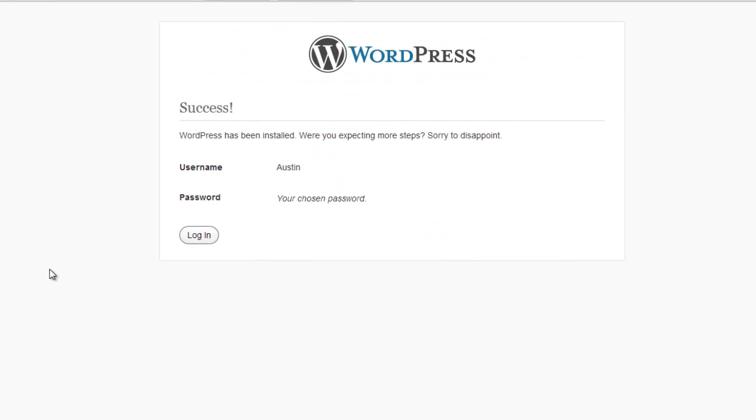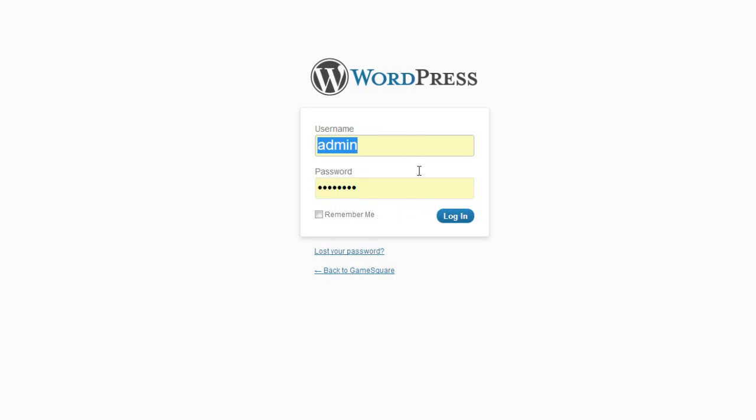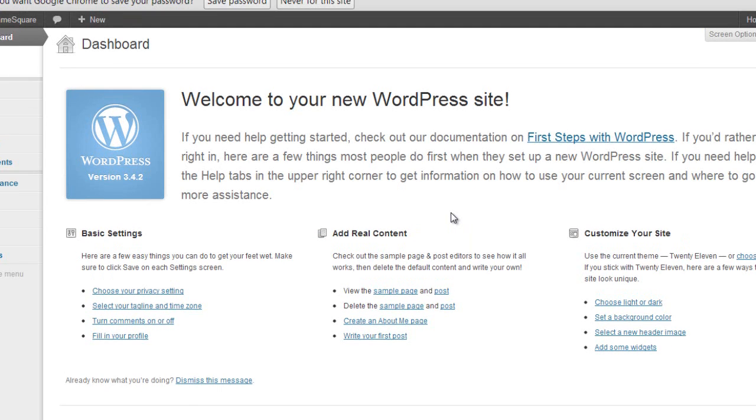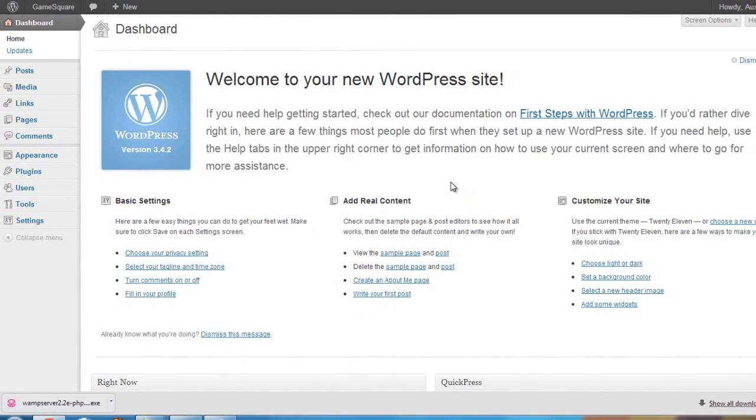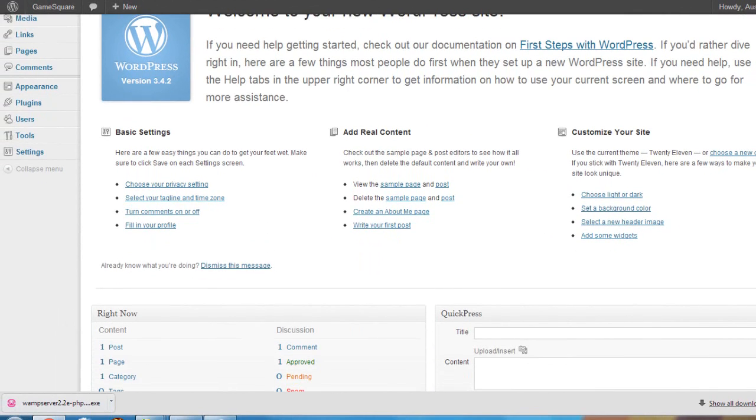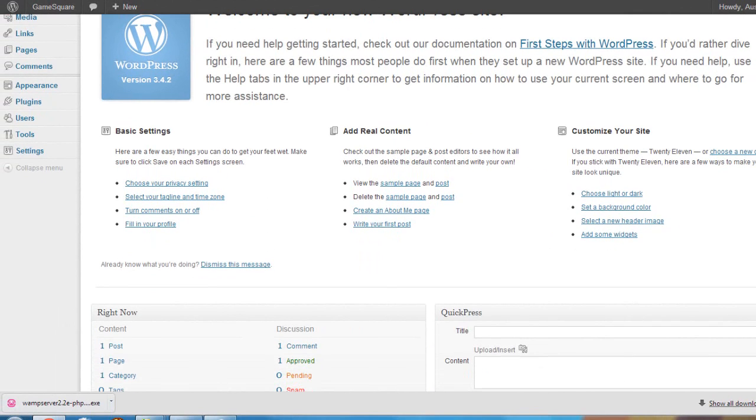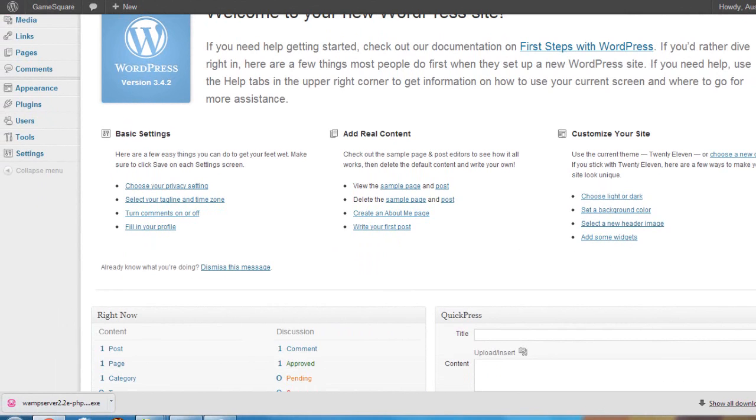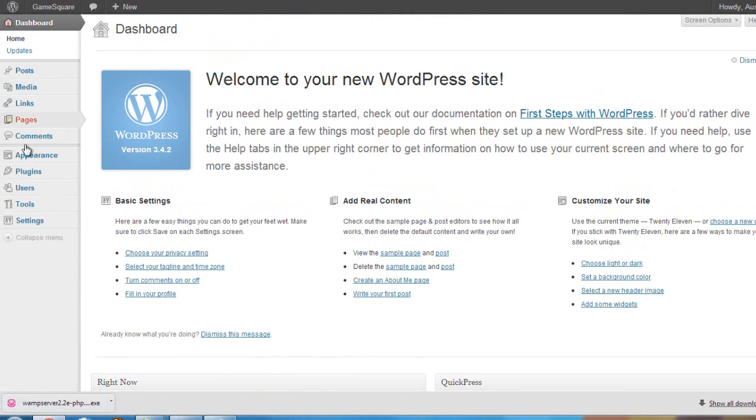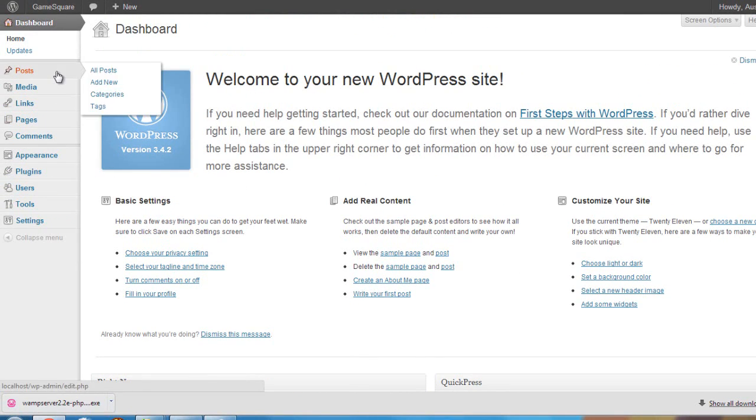To sign in, use what you just put in there: Austin and it's one two three four five six. Log in and it will take us to the WordPress dashboard. Now from here, this is where you can administrate your website. You can post new posts, you can upload new media, you can edit your links, moderate comments, make new pages, adjust the appearance, and moderate your users, all that good stuff. But I'm not going to go into any detail about WordPress just yet.